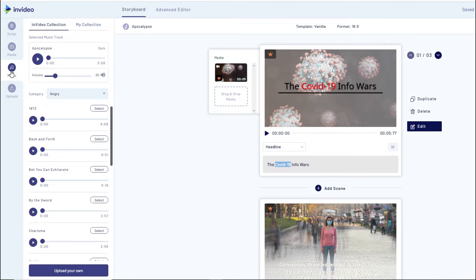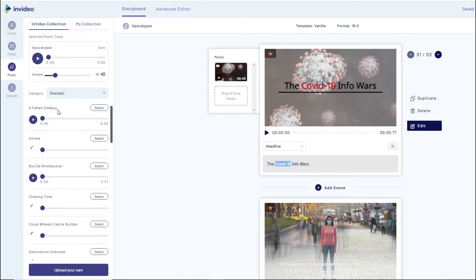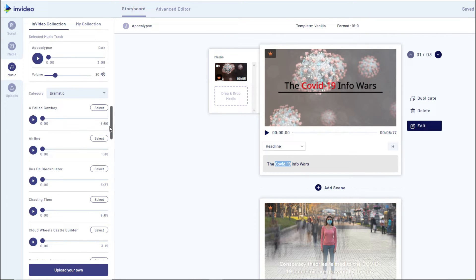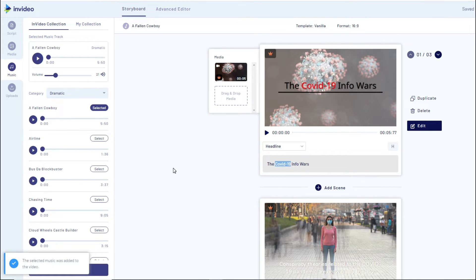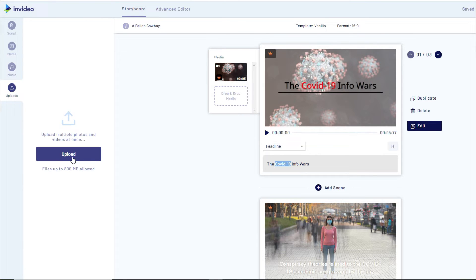The next thing to do is add background music. They have a ton of different music to choose from — for example, something a little dramatic. They have different types depending on the mood you want. You can see the time frame, lower the volume of the song, and selecting music is as simple as clicking 'Select.' If you want to add a voiceover and make sure the music isn't too loud, you simply lower the music volume so it plays softly in the background. You can also upload your own music files.